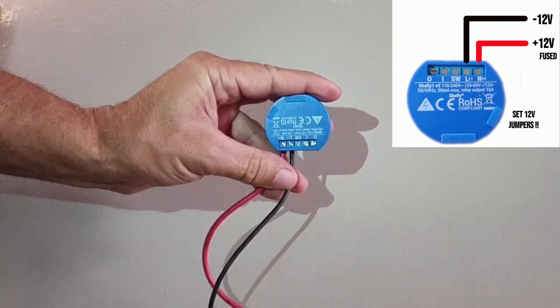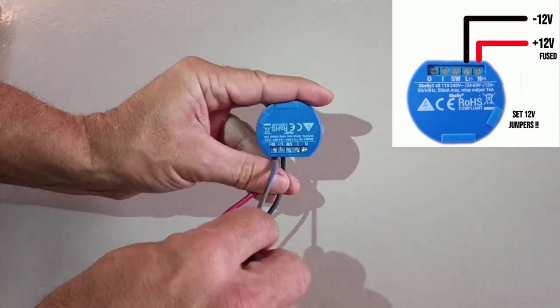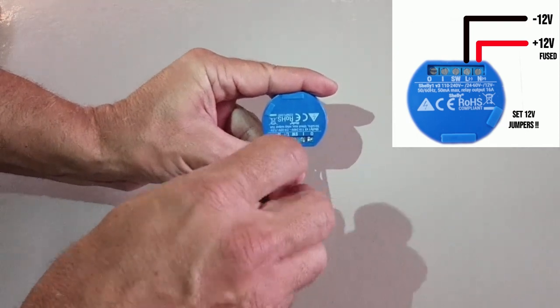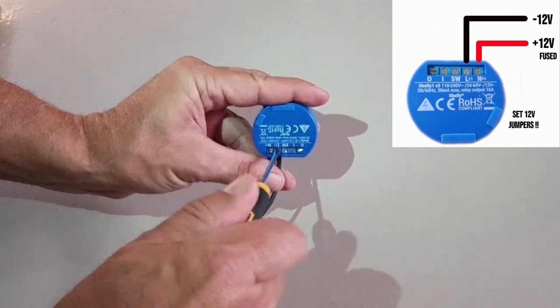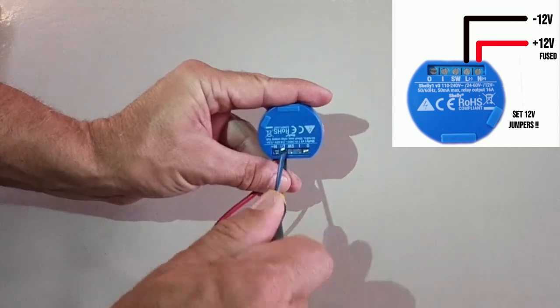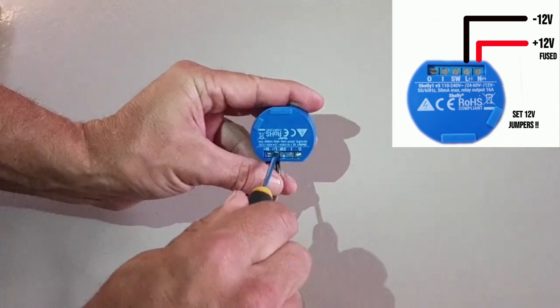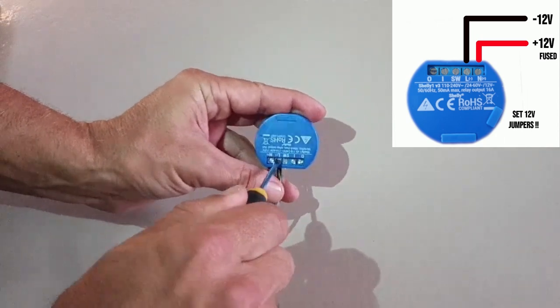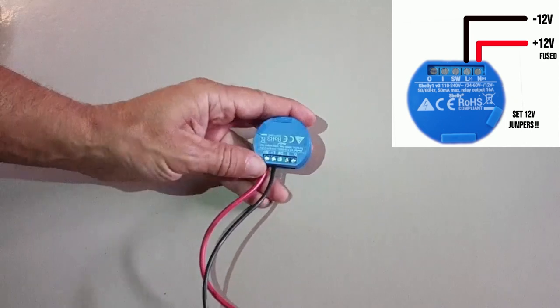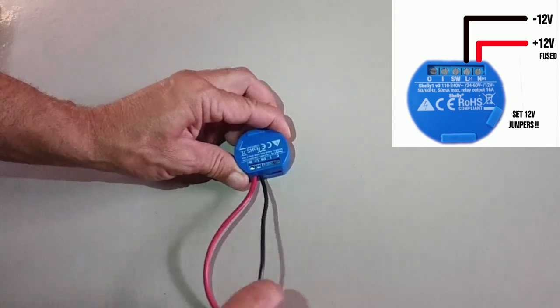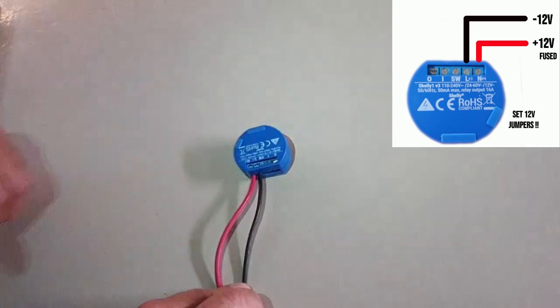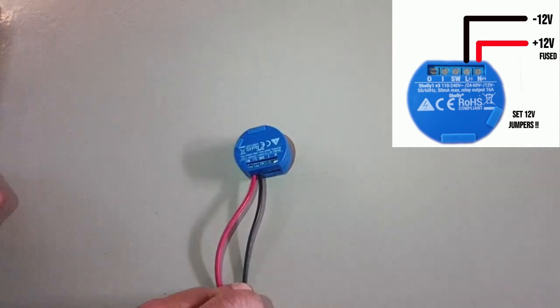Now, once this is connected and we power it up, the relay will start its own private Wi-Fi, so then we'll be able to configure it. Also, with just this twelve-volt connected like this, we can actually test the relay.